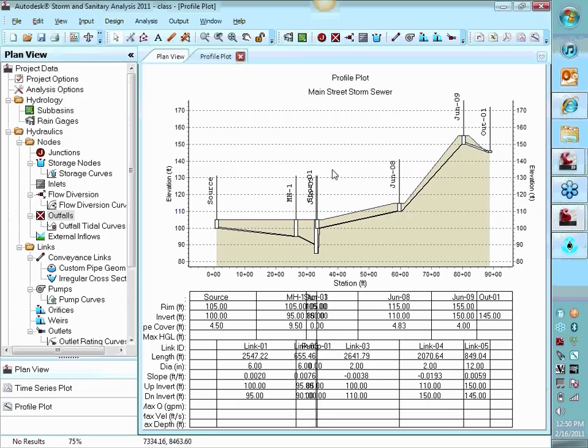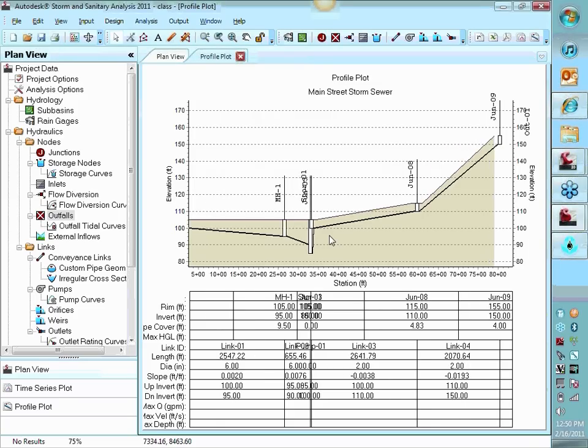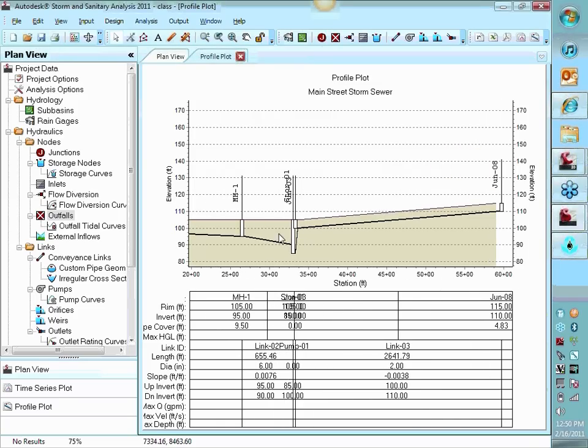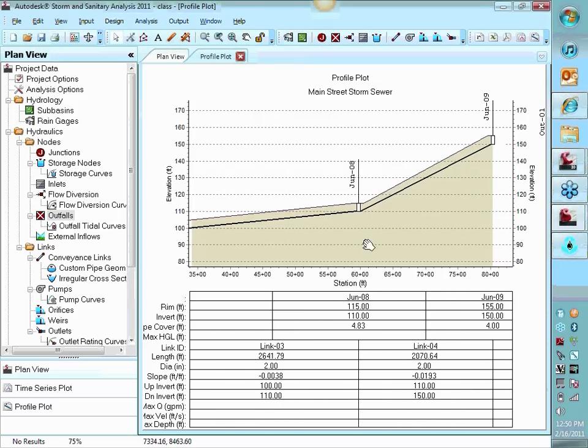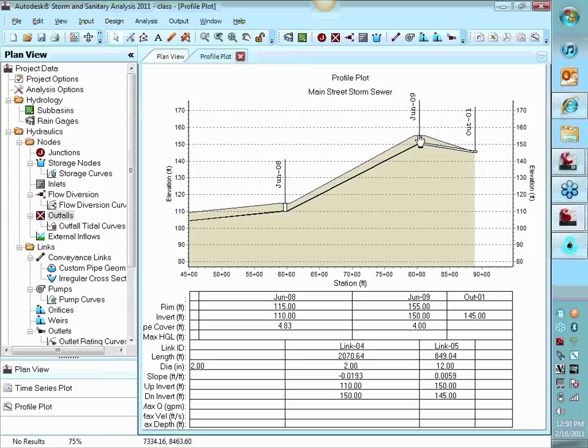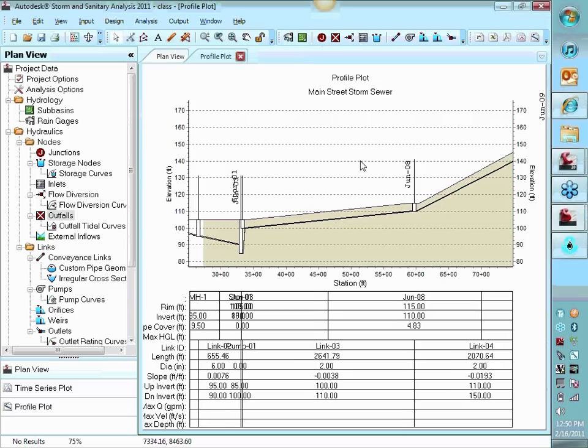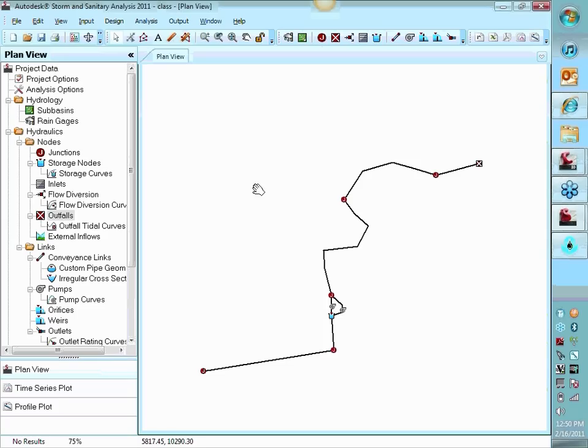So you can see that's our system. We're coming down here from the home. We're coming down into the lift station. After the lift station, we pump up and we have pressure lines coming up here to the top. And then it just gravities down into the treatment plant. So everything looks good geometry wise.